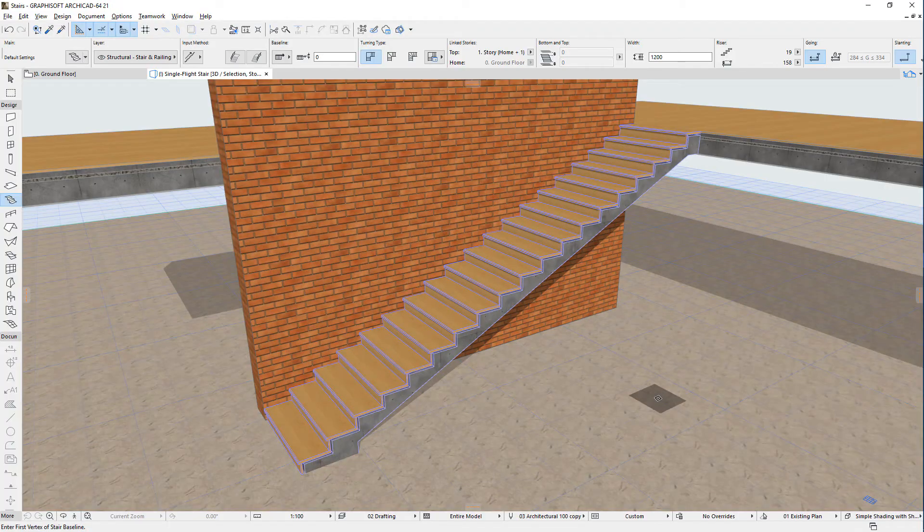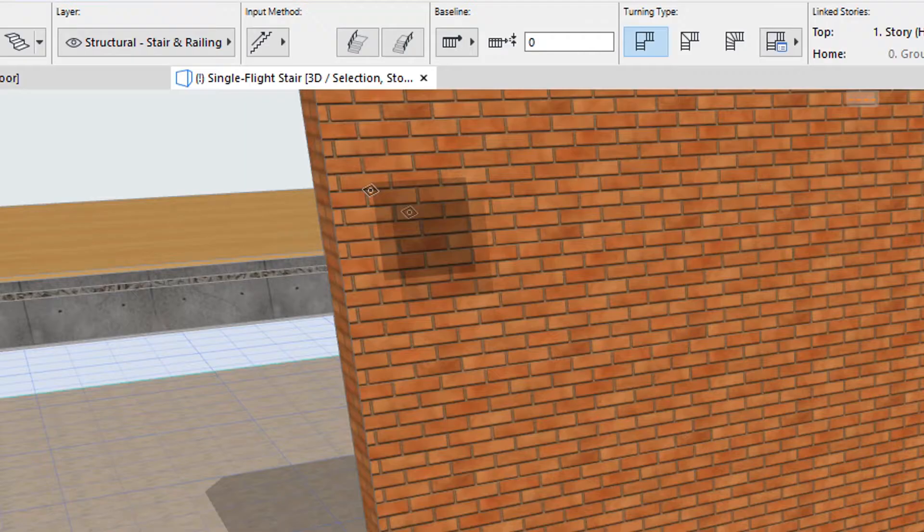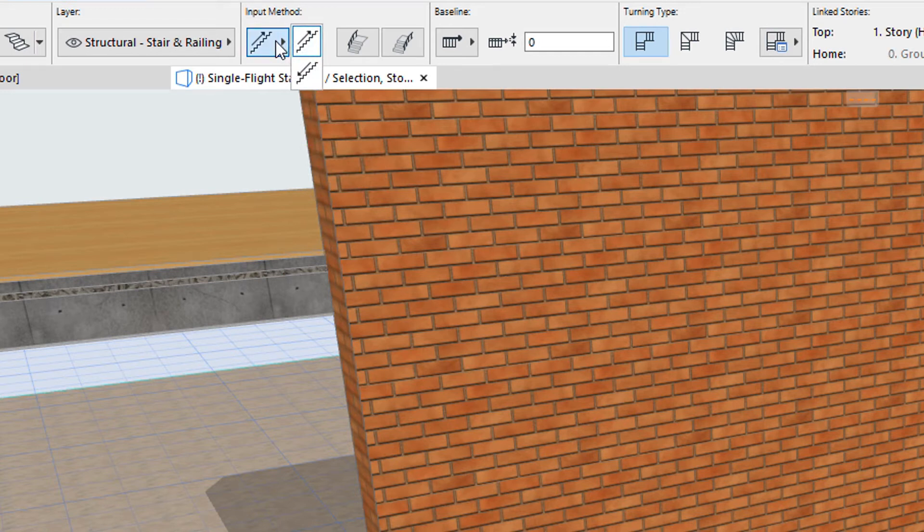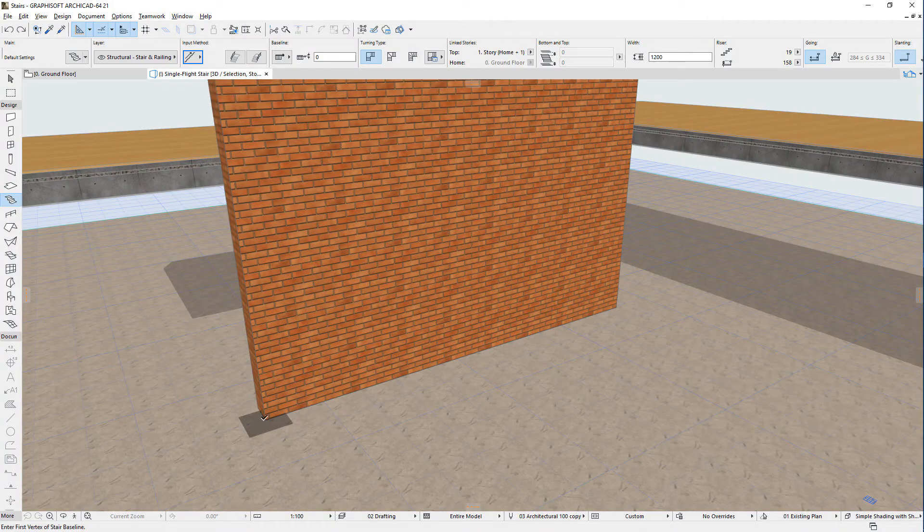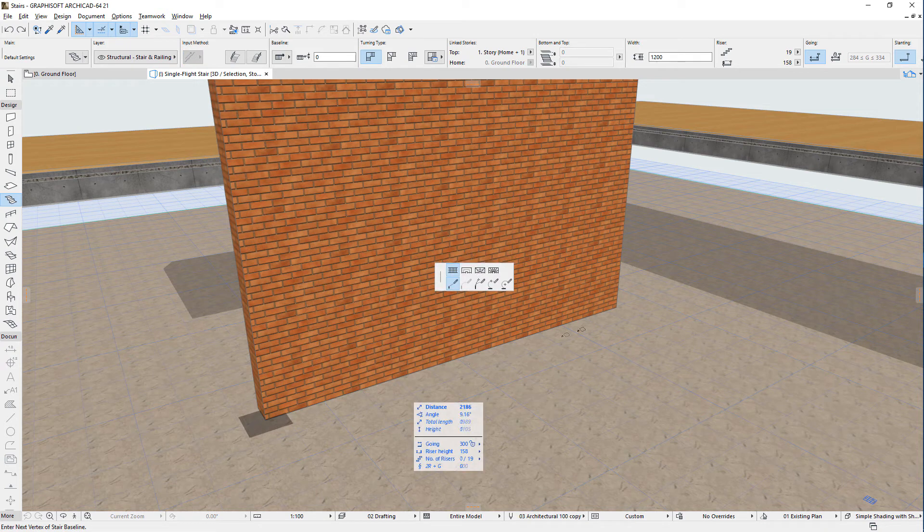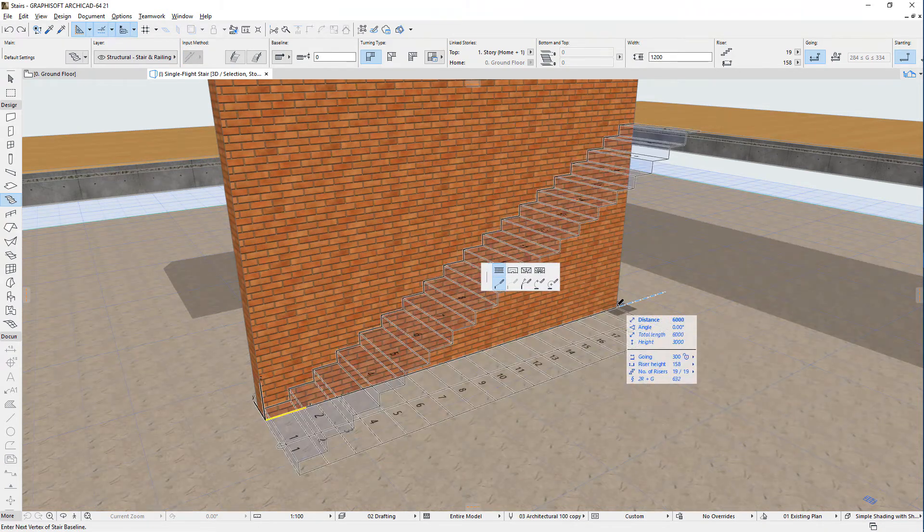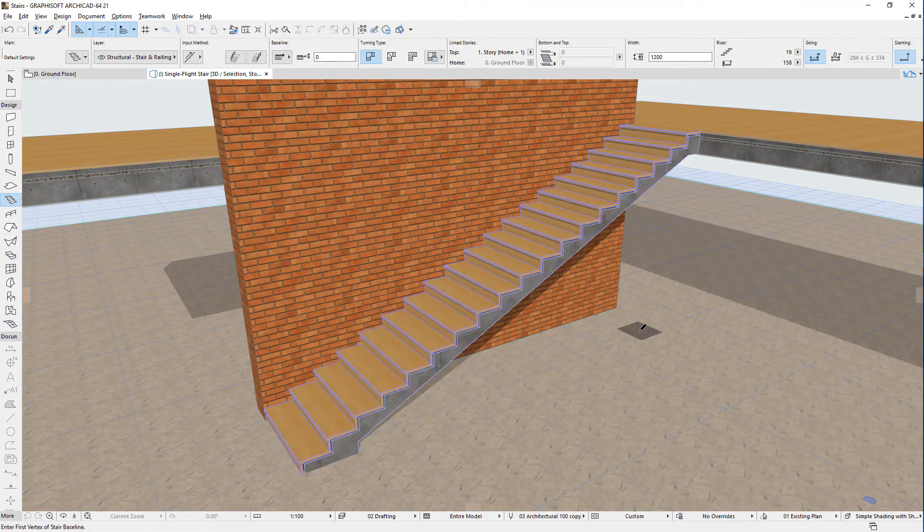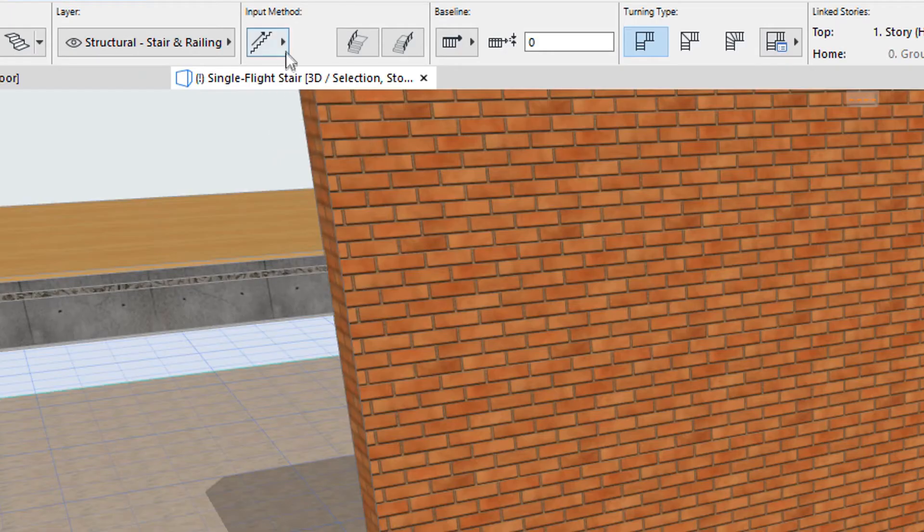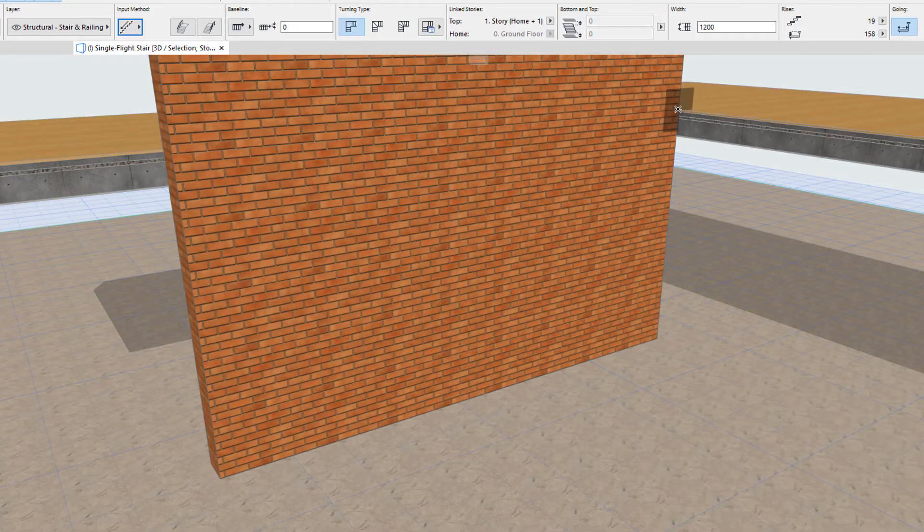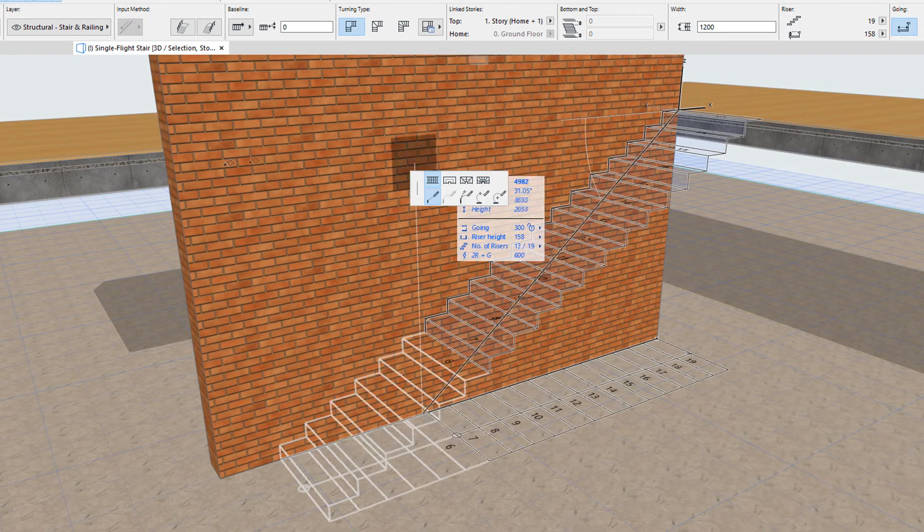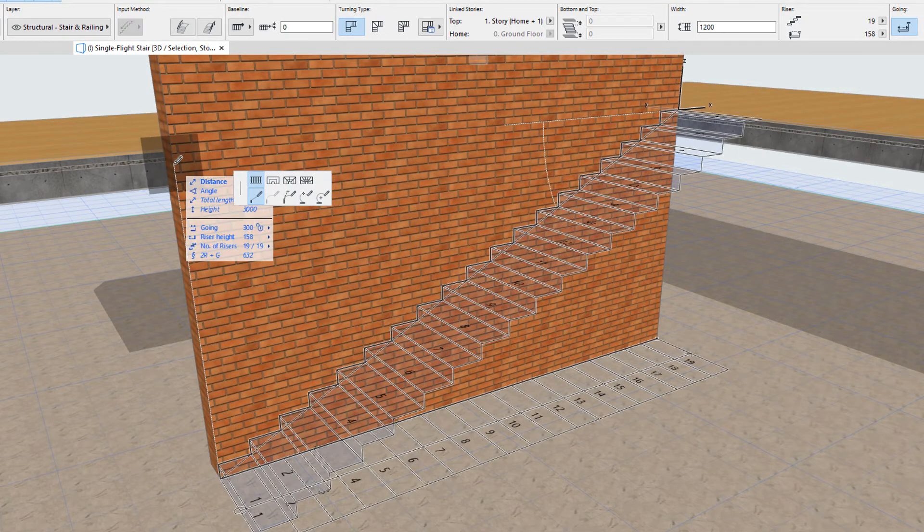The characteristics of the stair's input method can be specified prior to starting the creation of the stair, using the input method option in the Info Box. If you select the upward option, the first click defines the bottom of the stair. If you select the downward option, the first click defines the top.